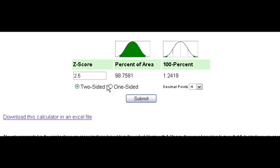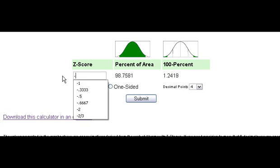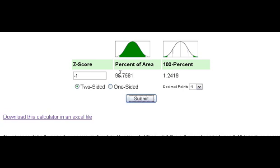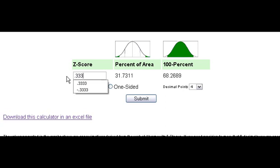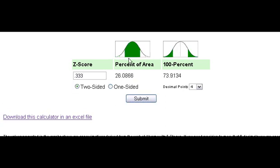You can also enter negative z-scores. A negative one z-score shows that the bulk of the area is on one side — about sixty-eight percent — and thirty-one point seven percent of the area is in the tails. You can also enter fractions, so a z-score of point three three three gives about twenty-six percent of the area here.